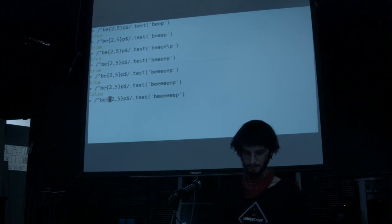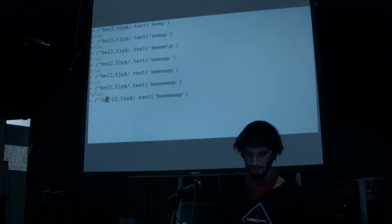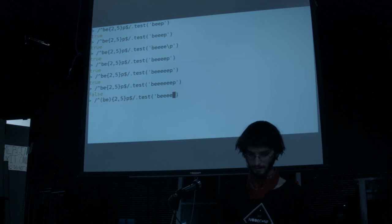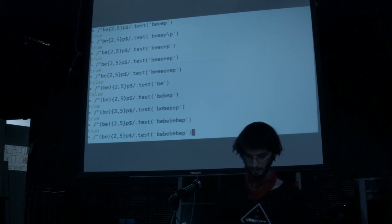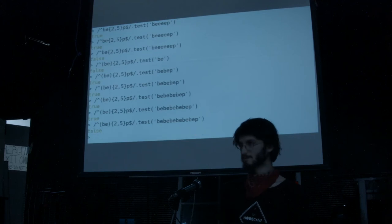If you want to make that a pattern, it will match two of the group, or three, or four, or five, but not six. If you leave off a number on the right side, that means two or more times, or three or more, et cetera.